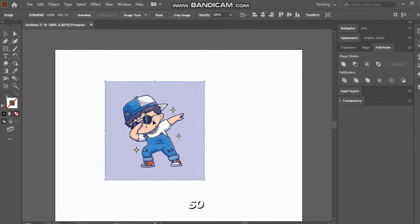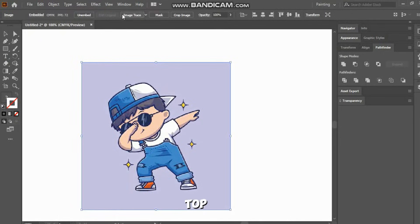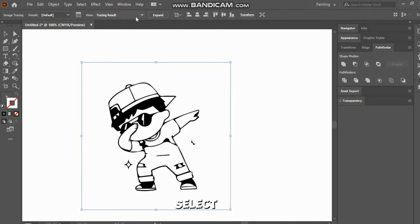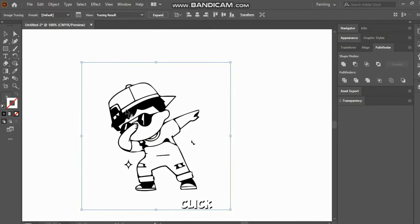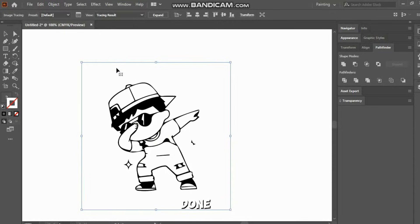So let's fix it. Simply look at the top, and you'll see an option called Image Trace. Select the picture and click on it. As you can see, our image tracing is done.